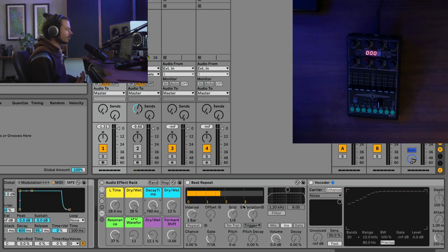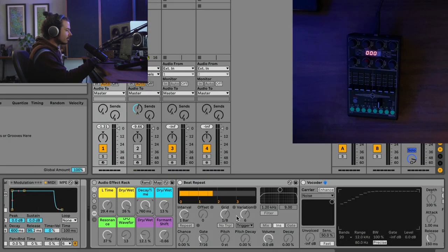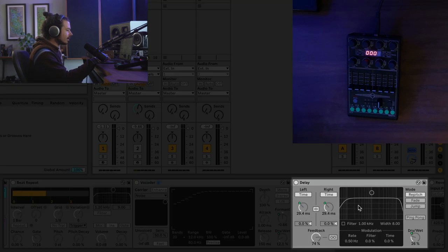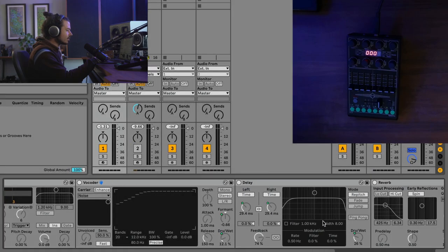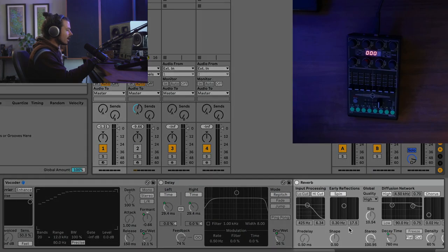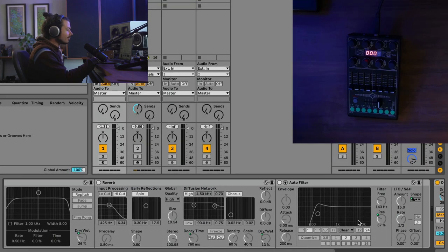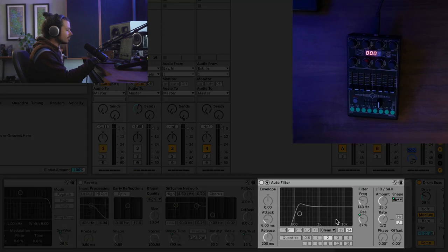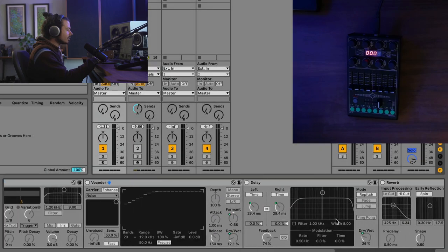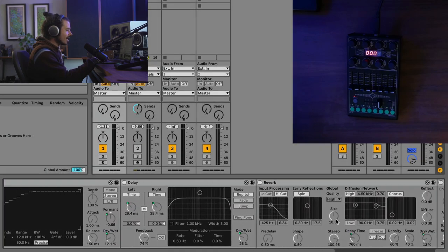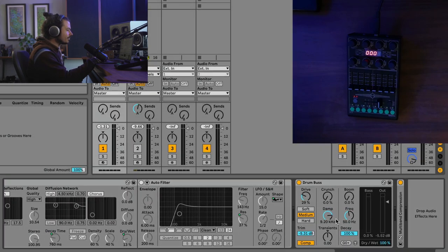So let's go ahead and look at what the innards of this thing are. I've got a beat repeat, I've got a vocoder, I've got a delay kind of used as a comb filter. I've got a reverb, and I've got an auto filter. Those are the effects that are making different sounds every single time.